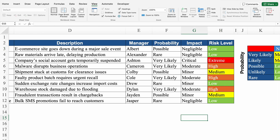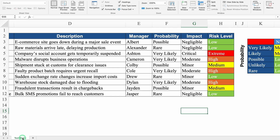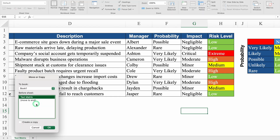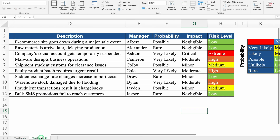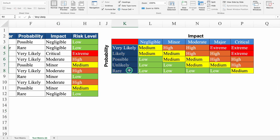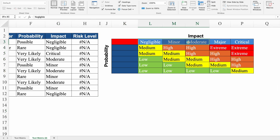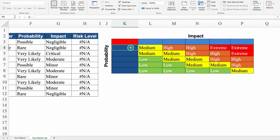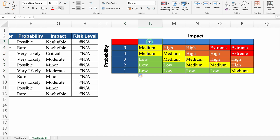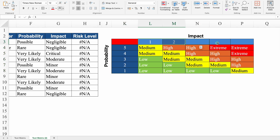Now we will be creating the numerical matrix. We will right-click the sheet name, go to Move or Copy, move to end, create a copy and click OK. So my copy got created. I will come to the right hand side and delete all the headers. We will use numbers instead — 5, 4, select both and drag down. On impact: 1, 2, select both and drag to the end.